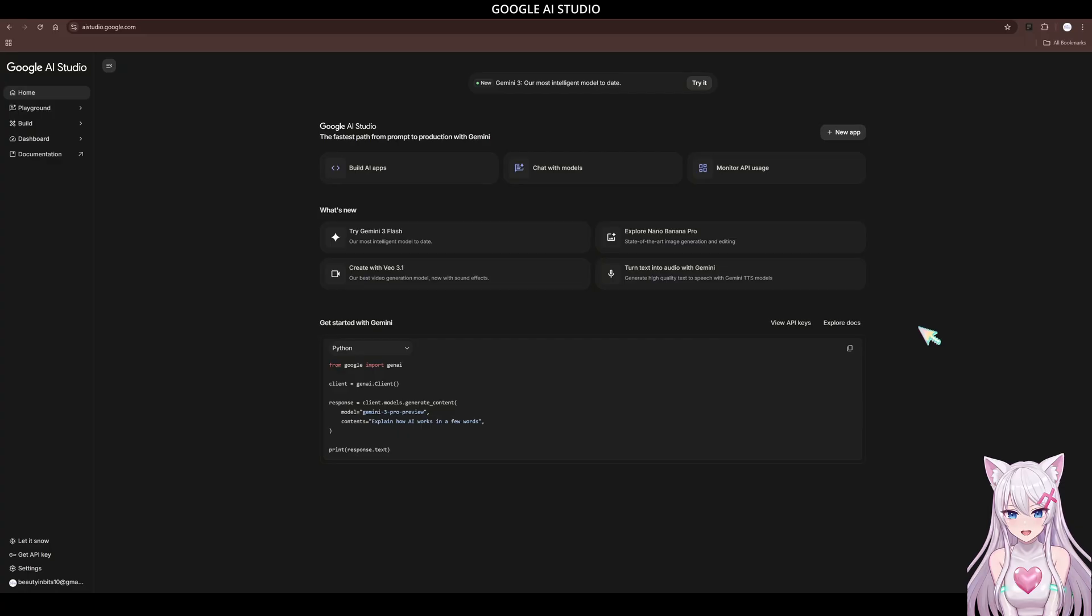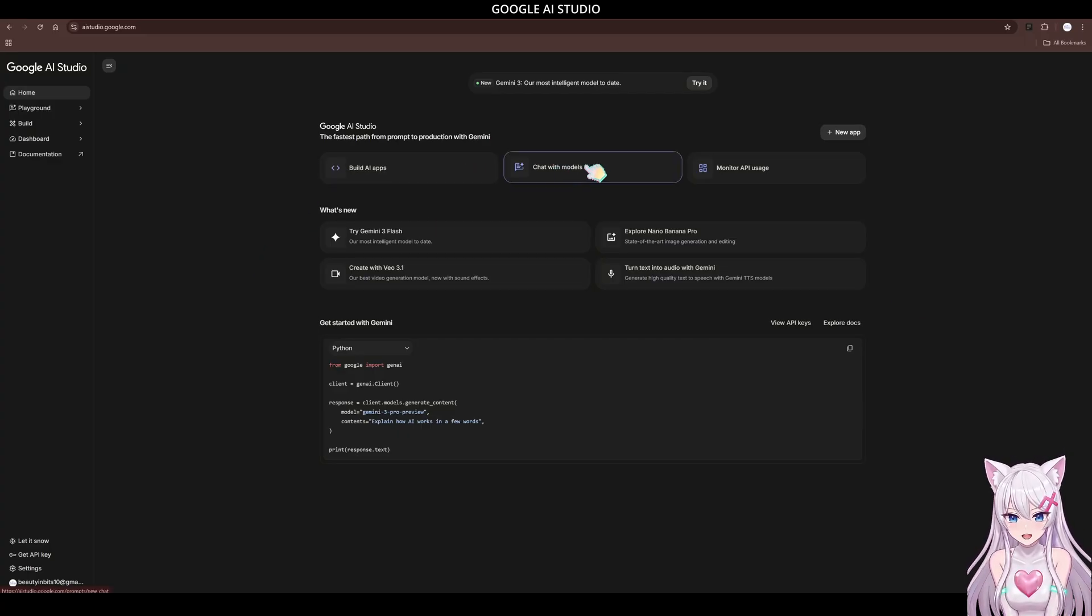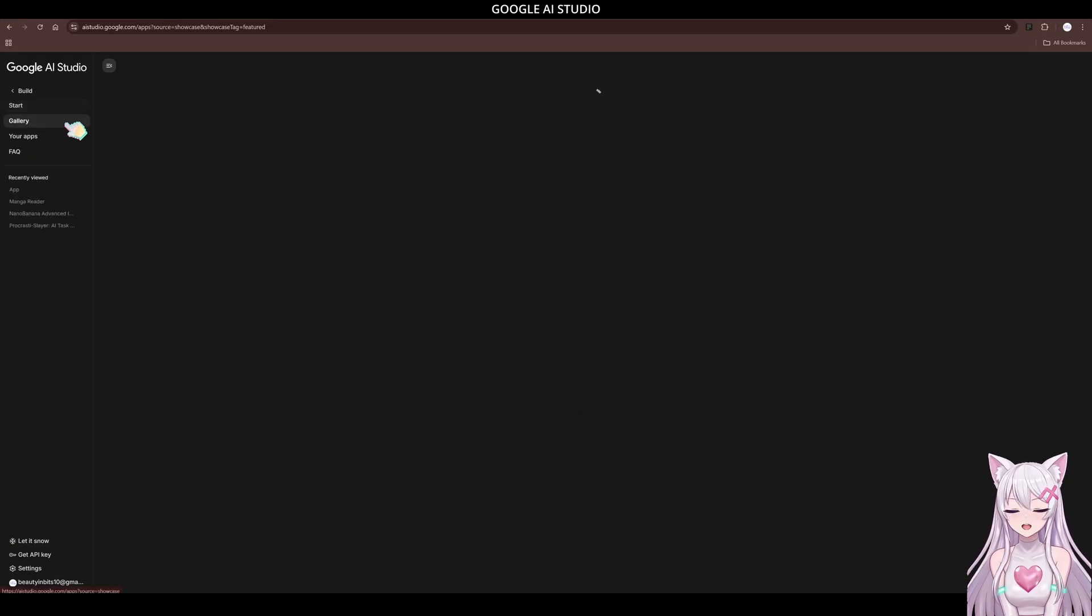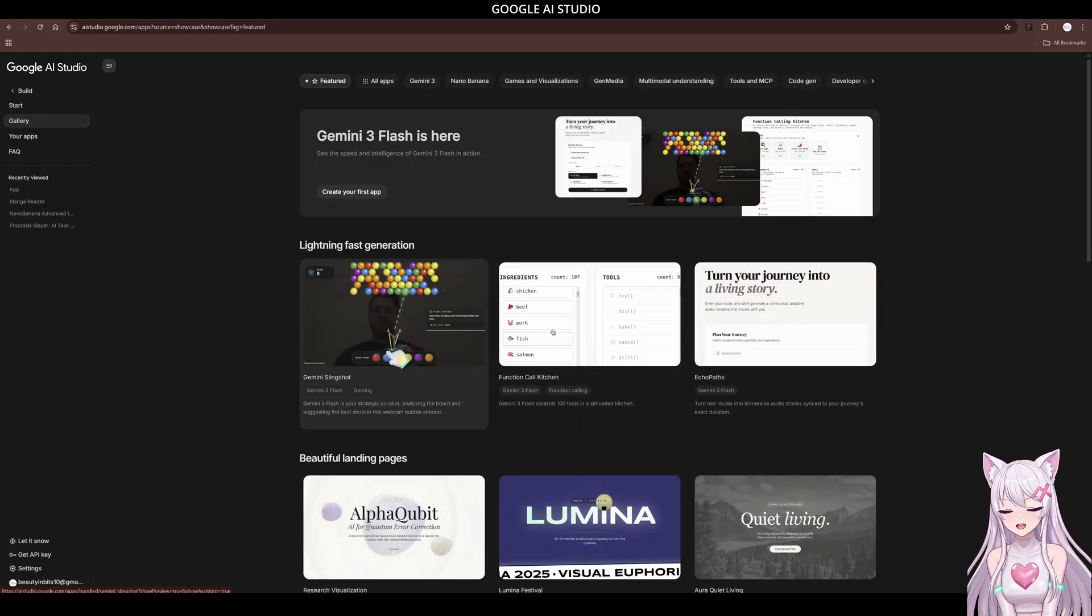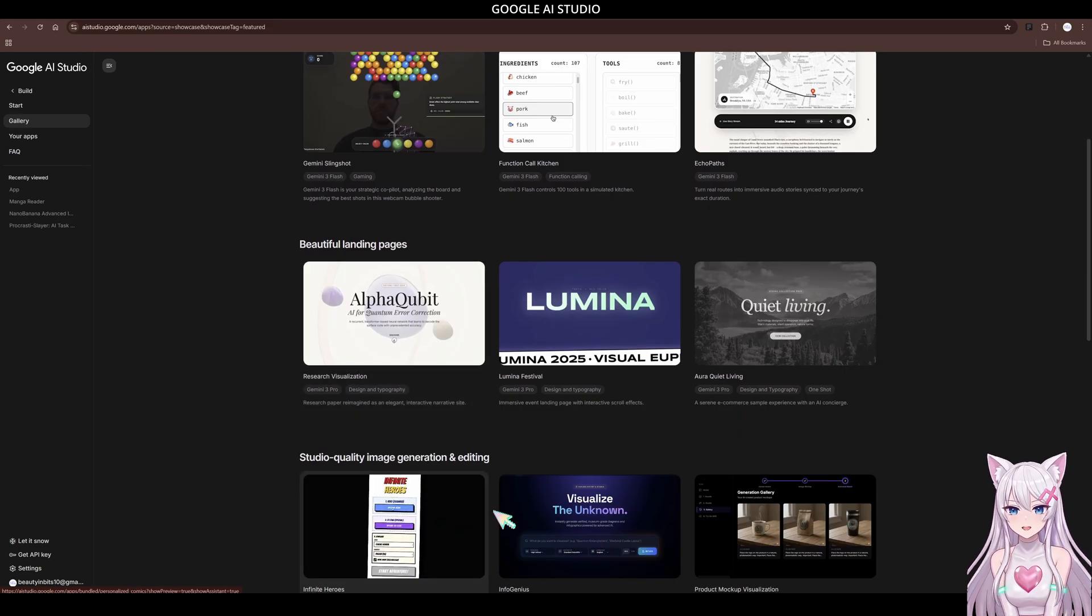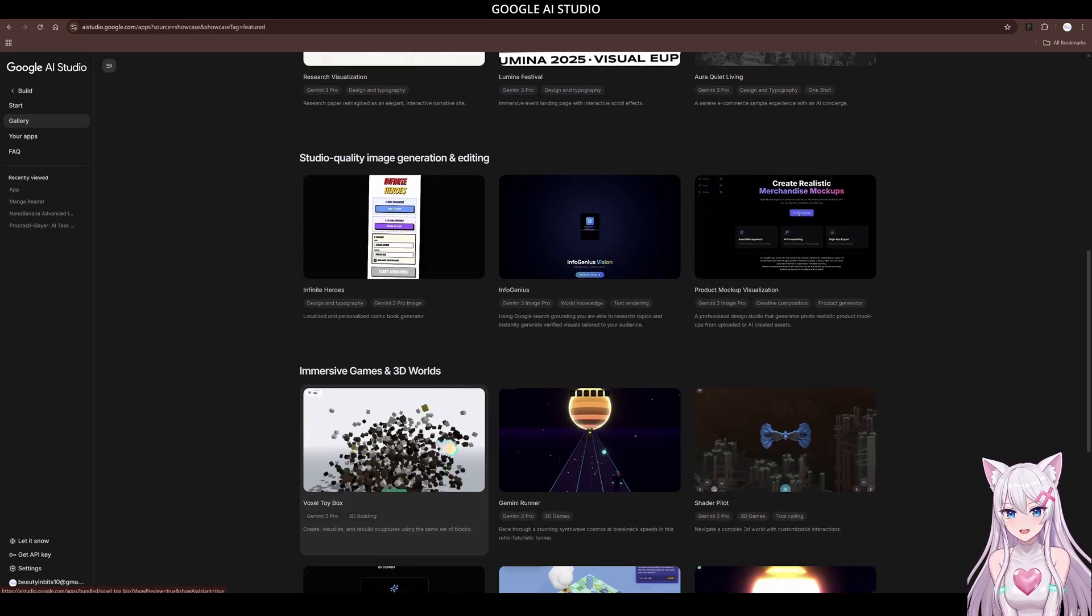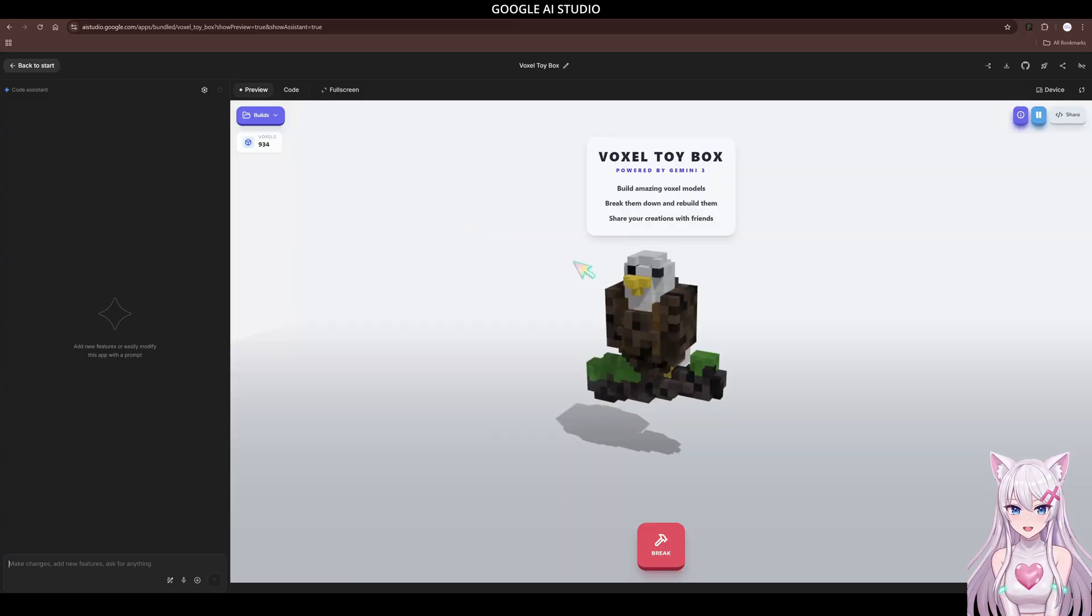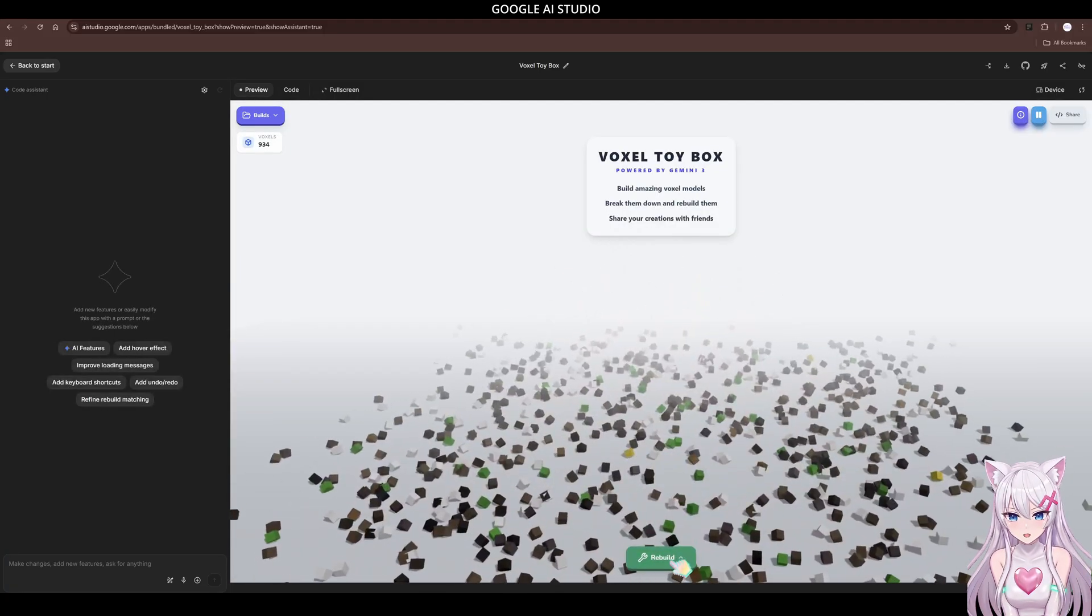Now, here is a secret that not many people know. Before I write any code, I start here: Google AI Studio. And no, this is not a sponsored video. I use this almost every day because it gives you access to the latest, smartest models for free. It's basically an unlimited playground for creators compared to the standard Gemini app.